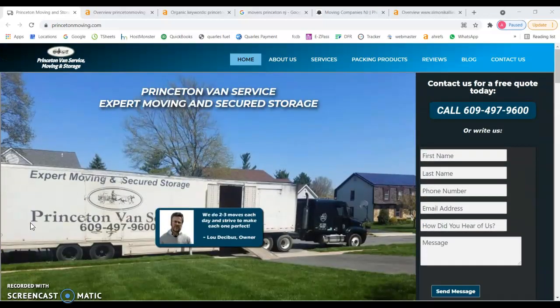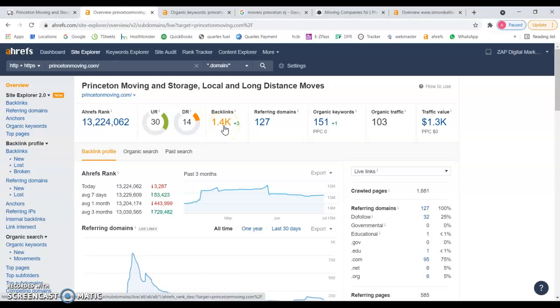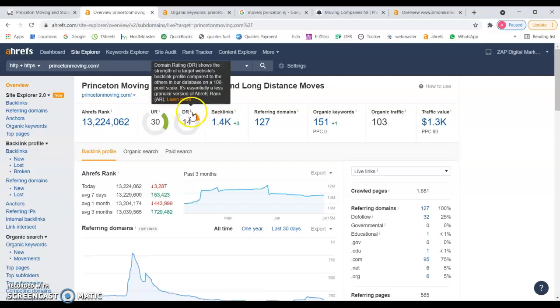Let's go and see the back end of your website. I see that you have over 1,400 backlinks. Now for your understanding, backlinks are other sites that mention your website and that give you power to increase in the domain rating and URL rating.